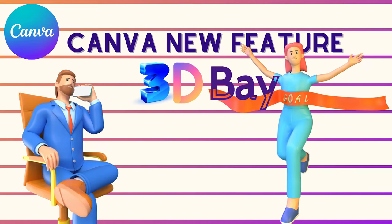Hello and welcome back. Today I will show you how we can connect Canva to 3D Bay 3D images.